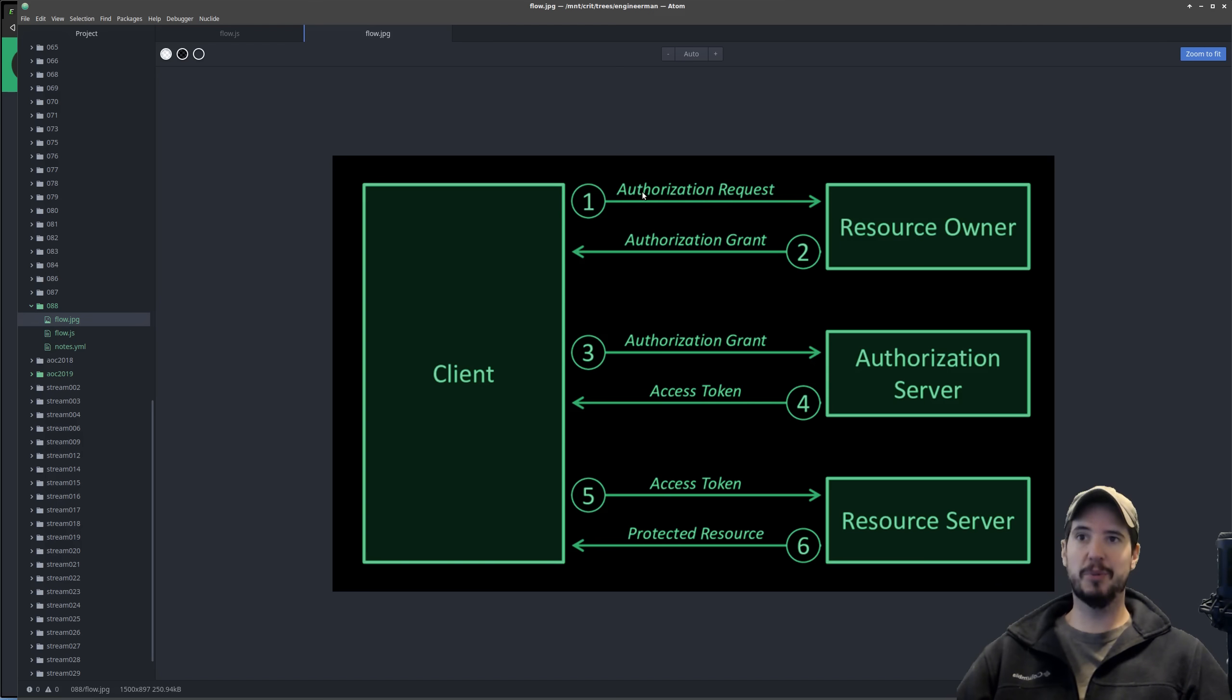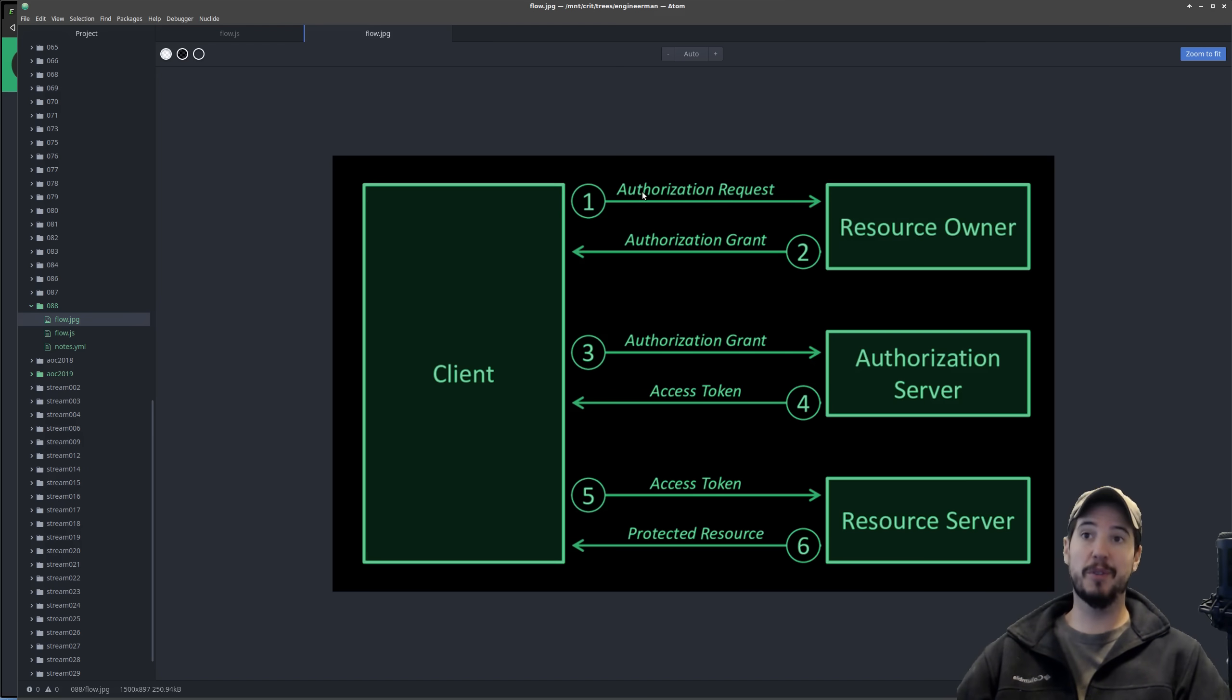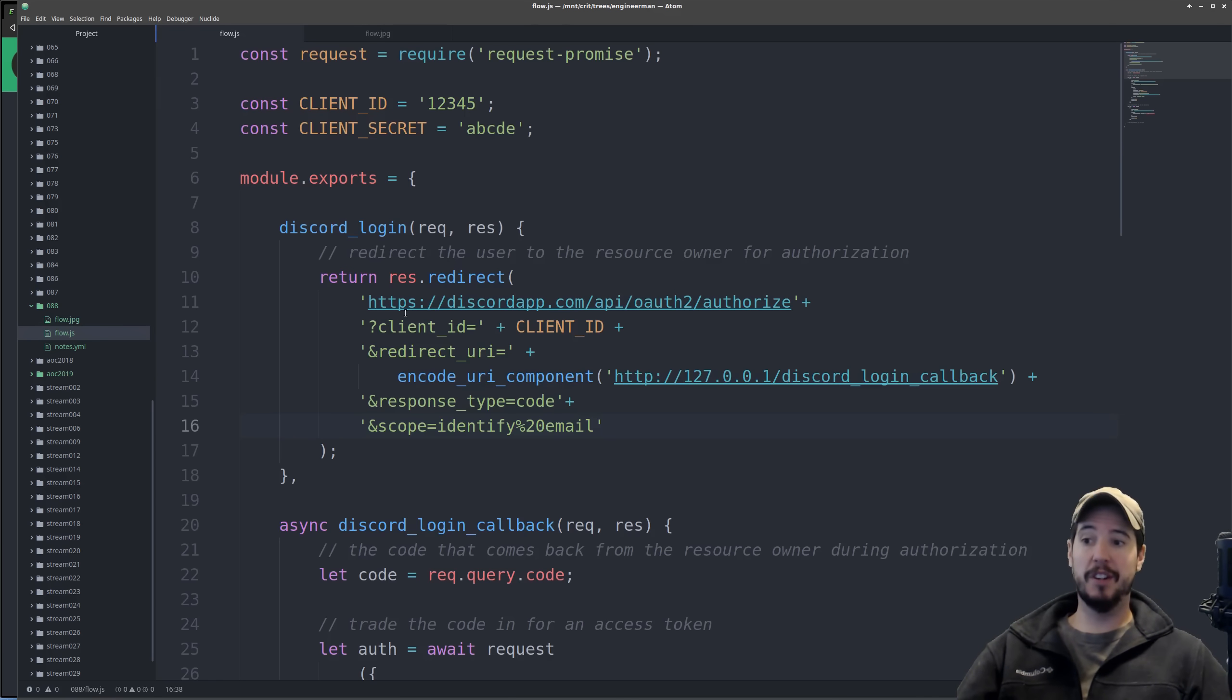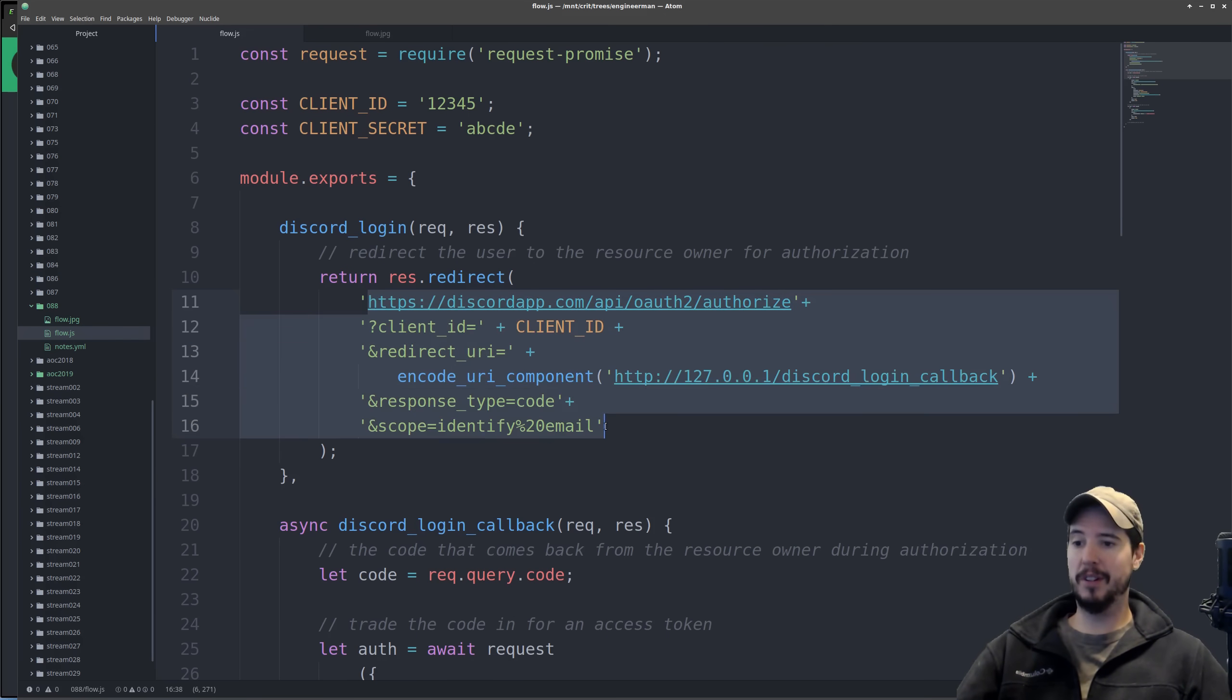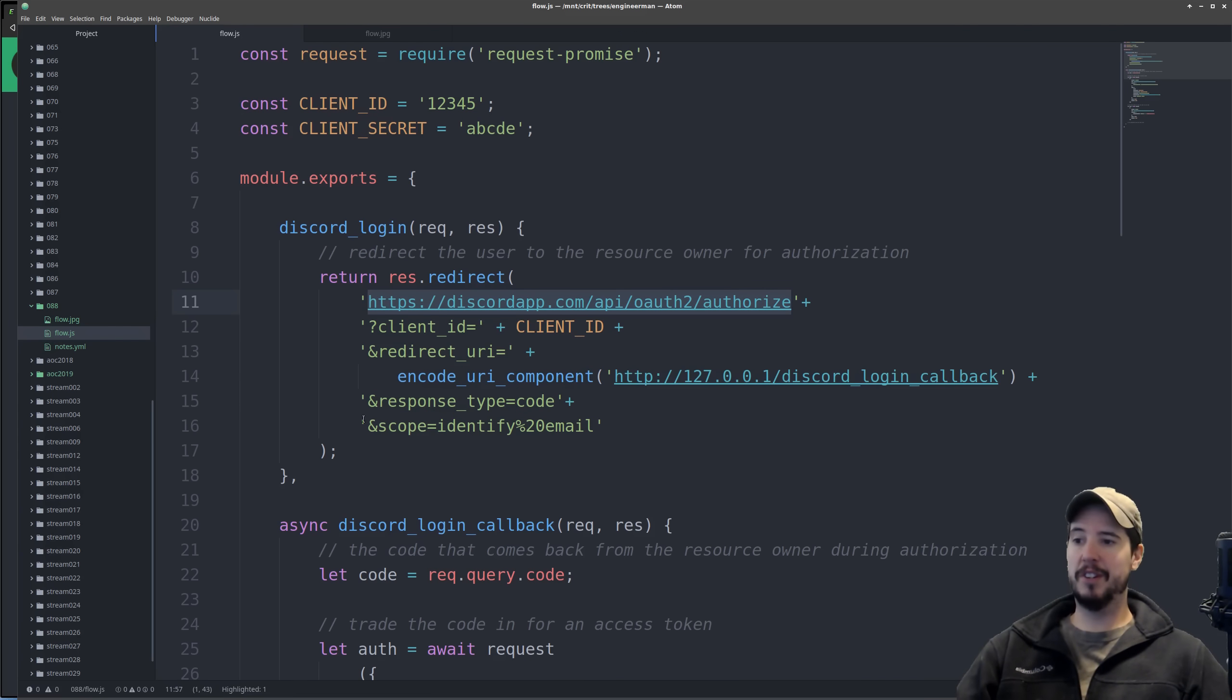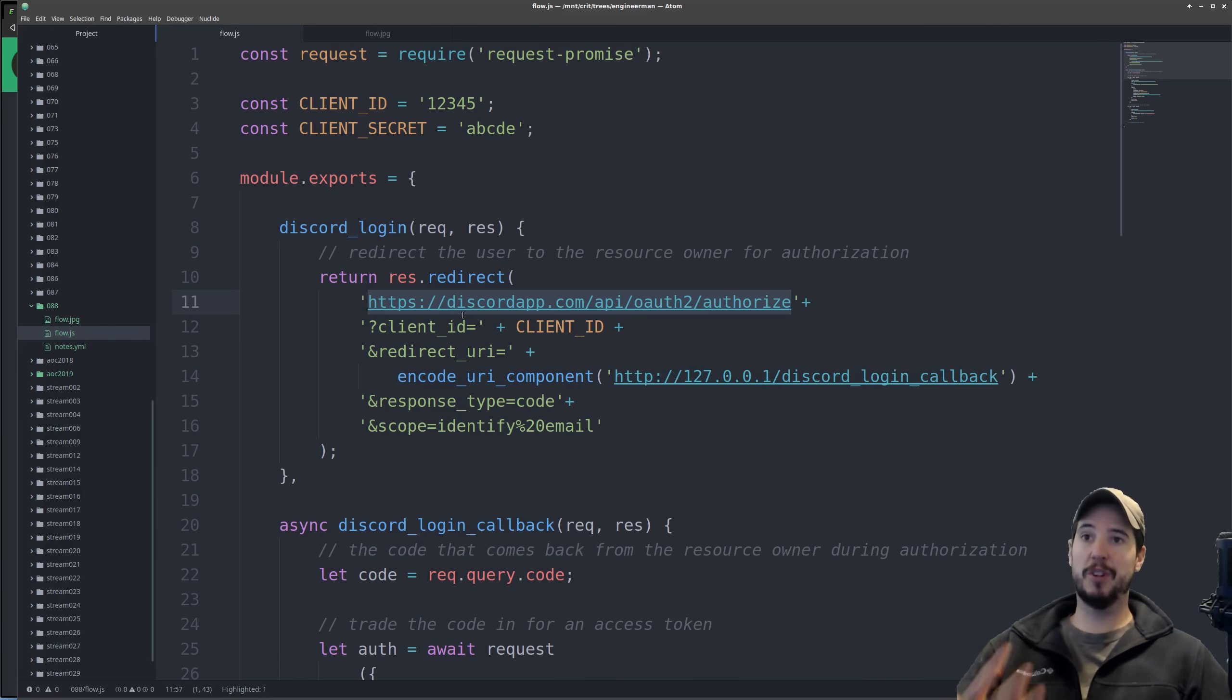The first step is the authorization request. This is when I actually click login and it sends me over to Discord. This authorization request, code-wise, is nothing more than just sending a user to a specially crafted URL. Besides the base URL, which is of course Discord, it's going to contain a couple other pieces of information that tell Discord what it should do.